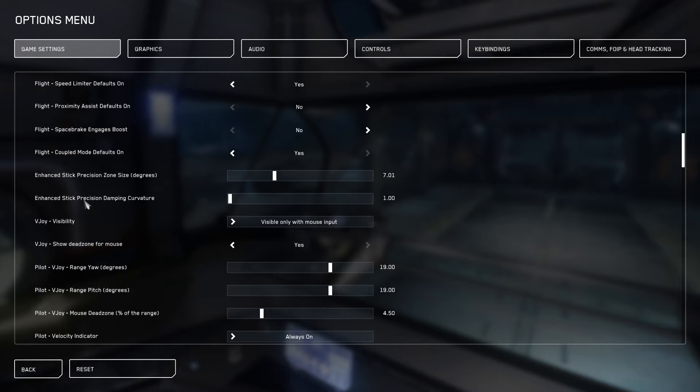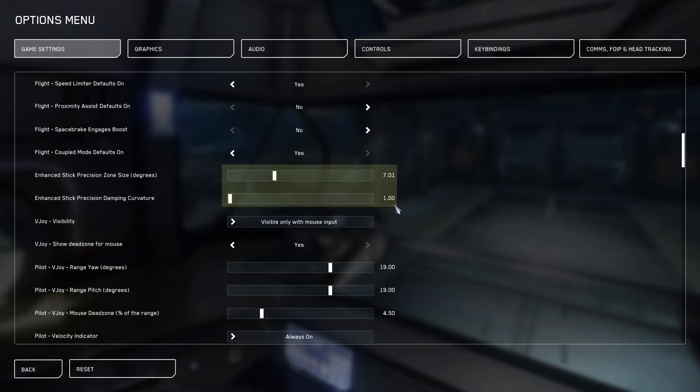Currently, I'm using ESP at 7 degrees and 1% dampening. This allows me to have the smoothest translation with the best precision. Try this setting if you want to give it a shot.